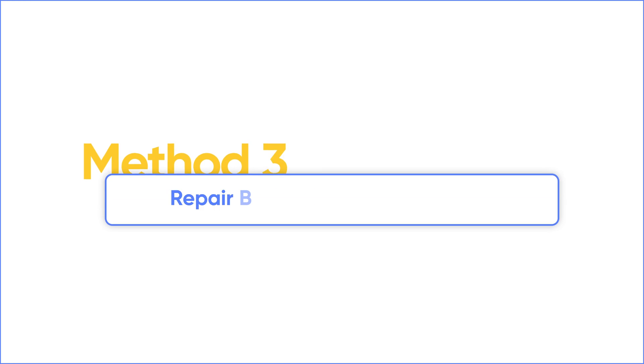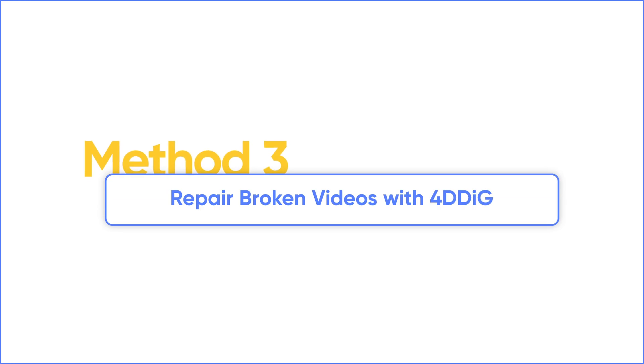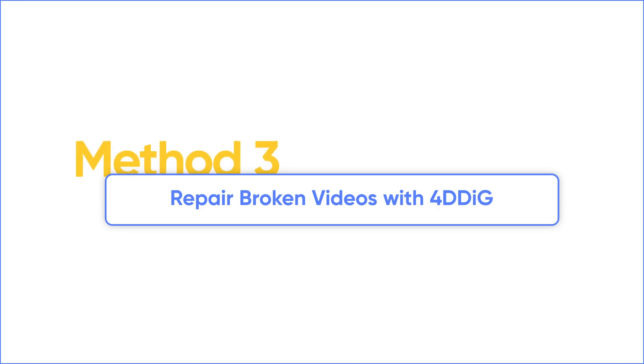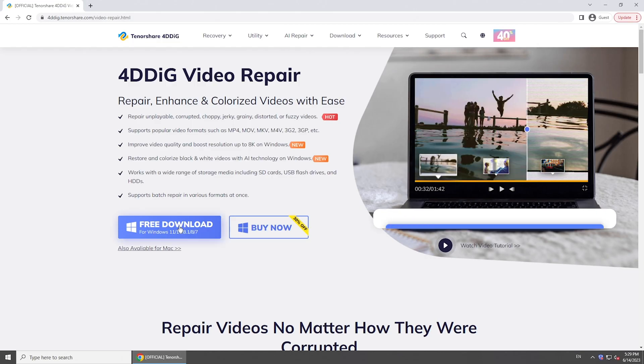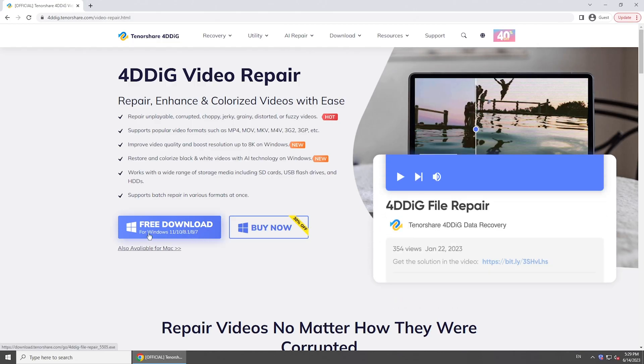If both methods don't work for you, try a professional video repair tool. There are a number of video repair tools on the market. But here we recommend the best one, 4DDig File Repair.